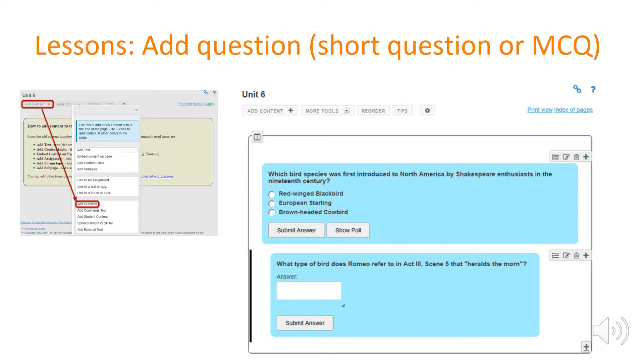You can also show poll which essentially allows for the students to compare themselves to the rest of the class and see what the rest of the class responded. You could also disable this option if you prefer not to have that.